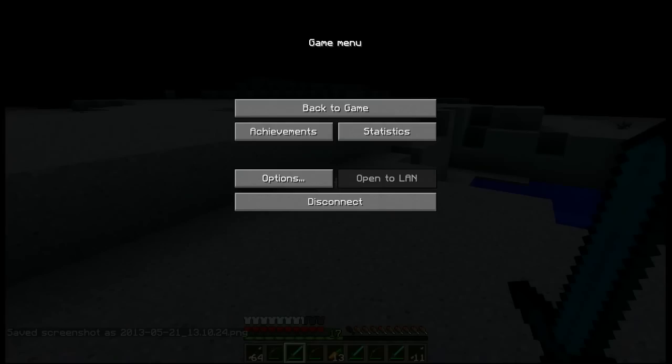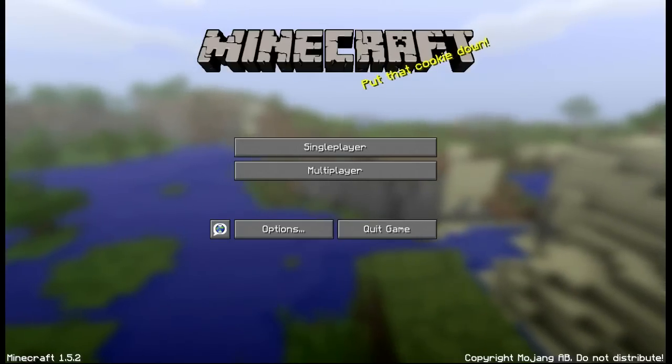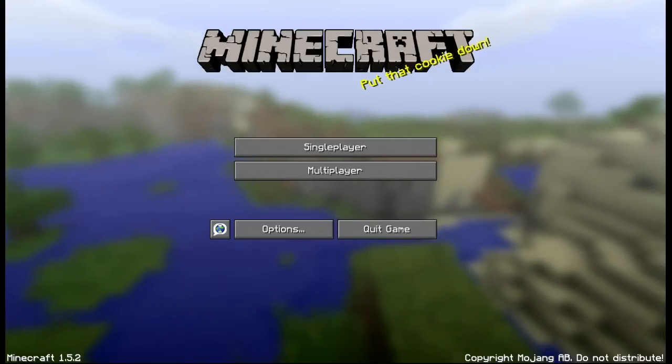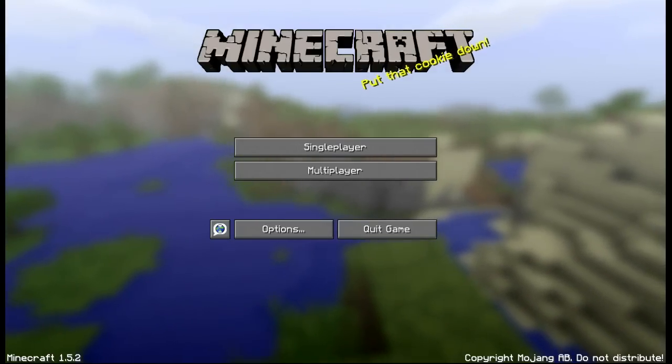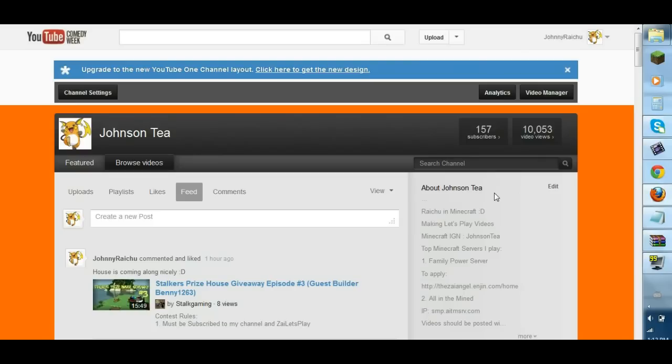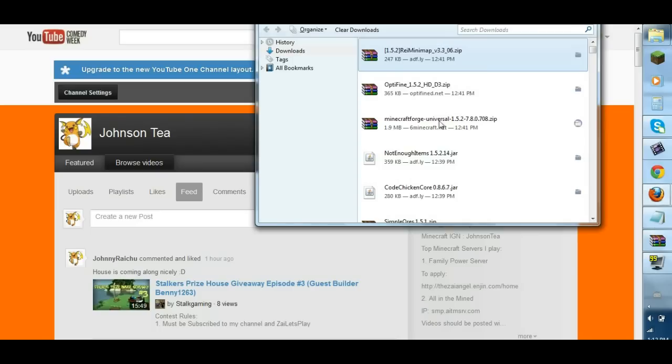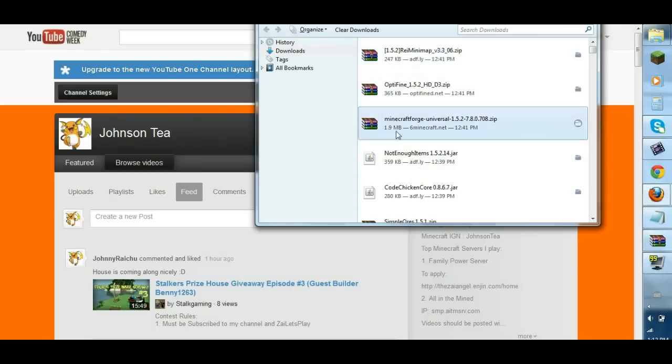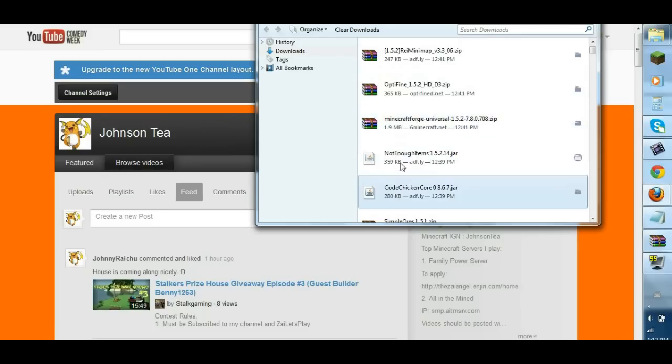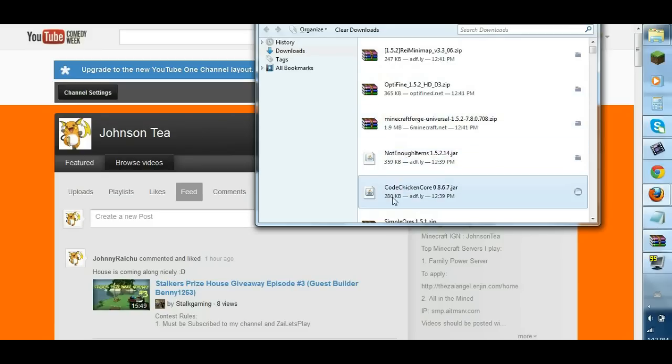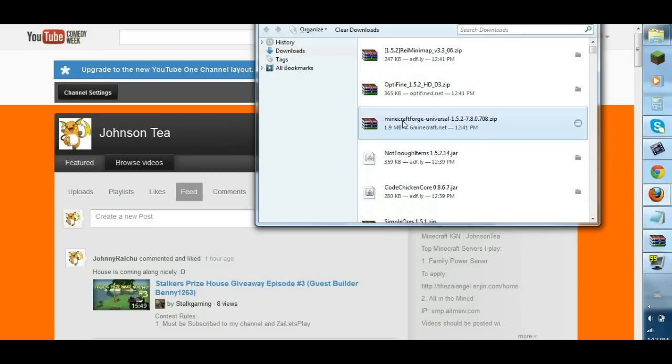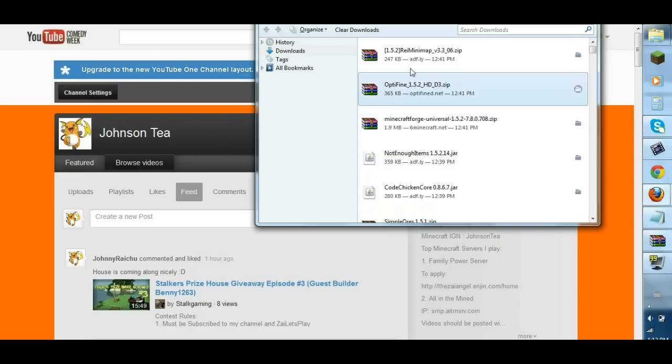So we, first of all, we close Minecraft. You go to this website that I'll put in the description below, and you download forge, not enough item, and these five things. This is the not enough item, you need these two jars. You need the forge, obviously, because that's the one that installs the mods. And here's Optifine, here's Razer Mini Map.